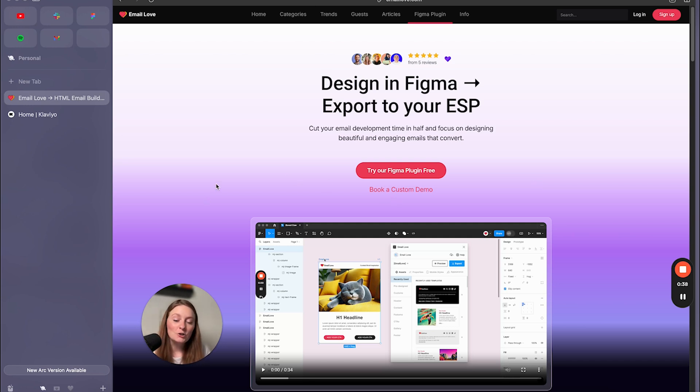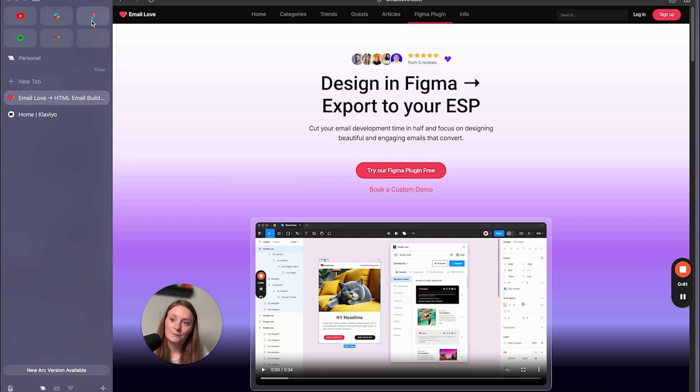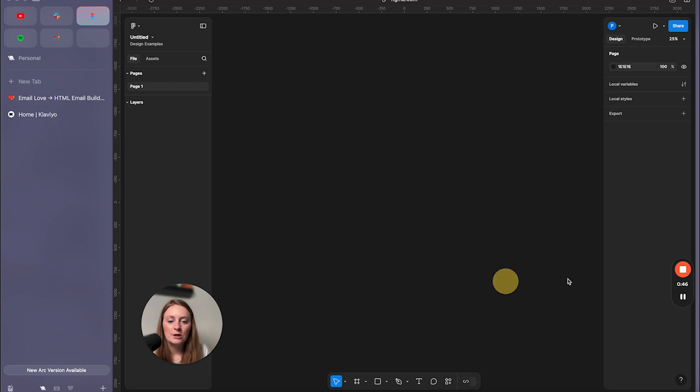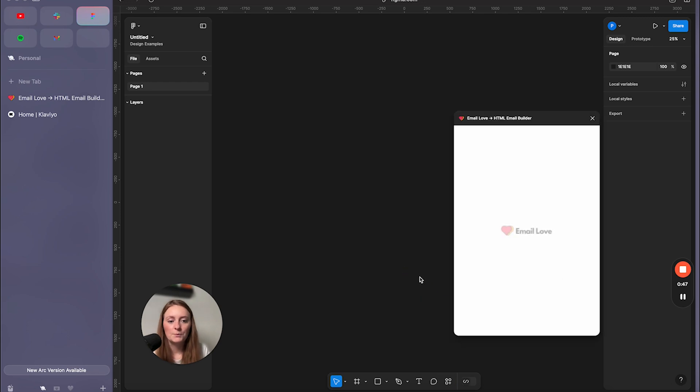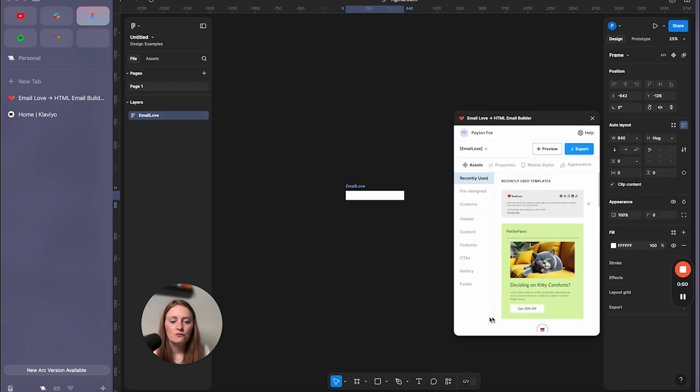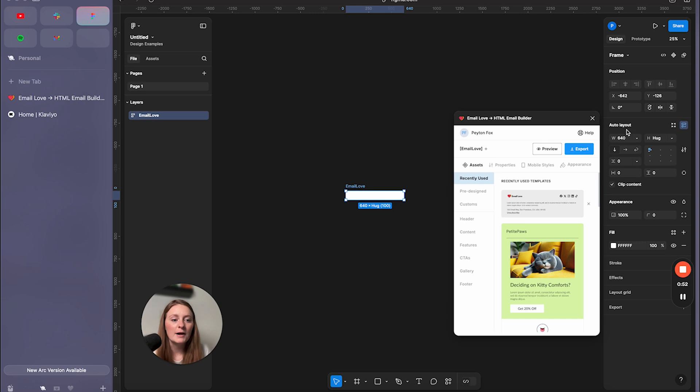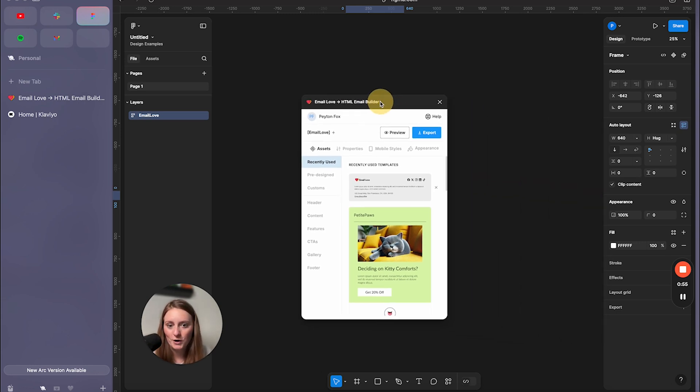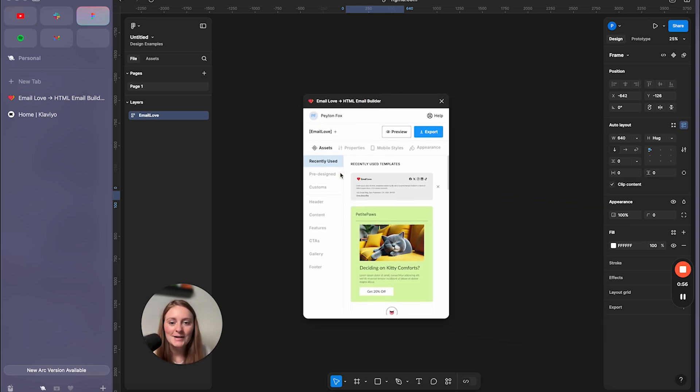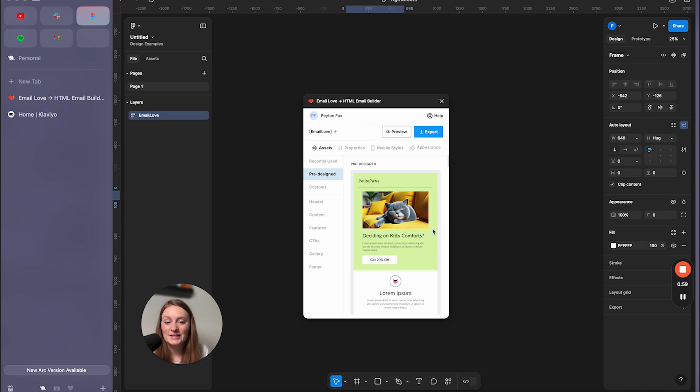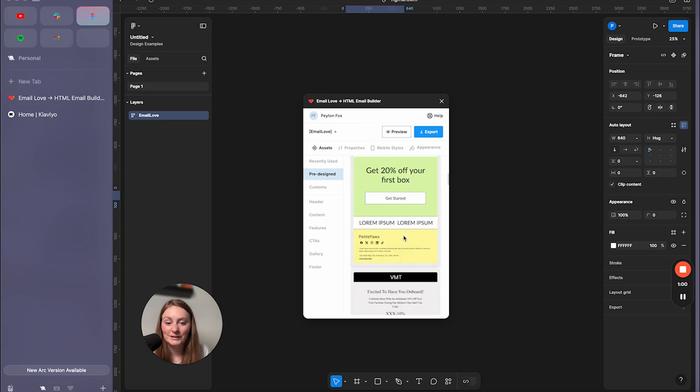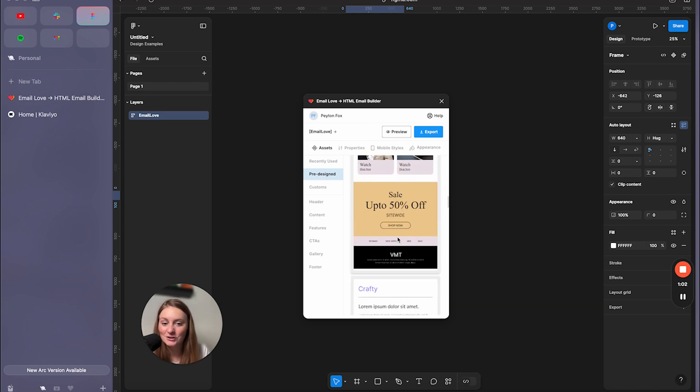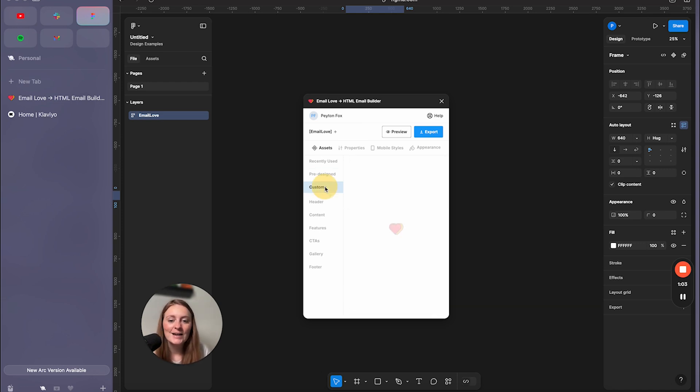So once you have that installed over into your Figma, let's hop over there, you're going to then see email love HTML email builder appear. So I'm going to open this up, and then I'm going to create a new frame. So here in my frame, I have a lot of things that I can work with here. So you can see that they have completely pre-designed templates that you can use and edit, which is fantastic.